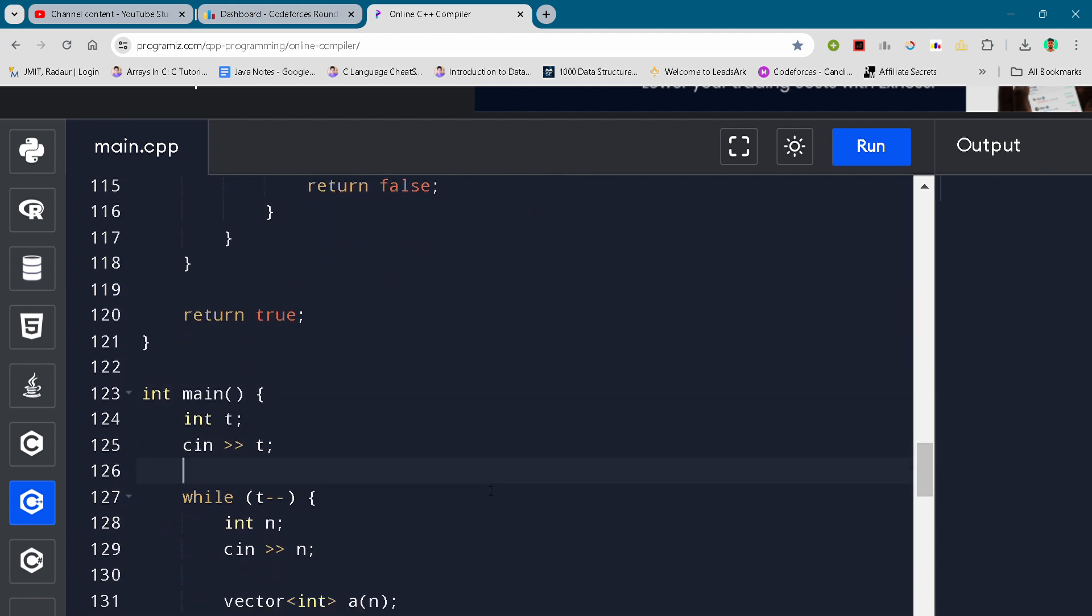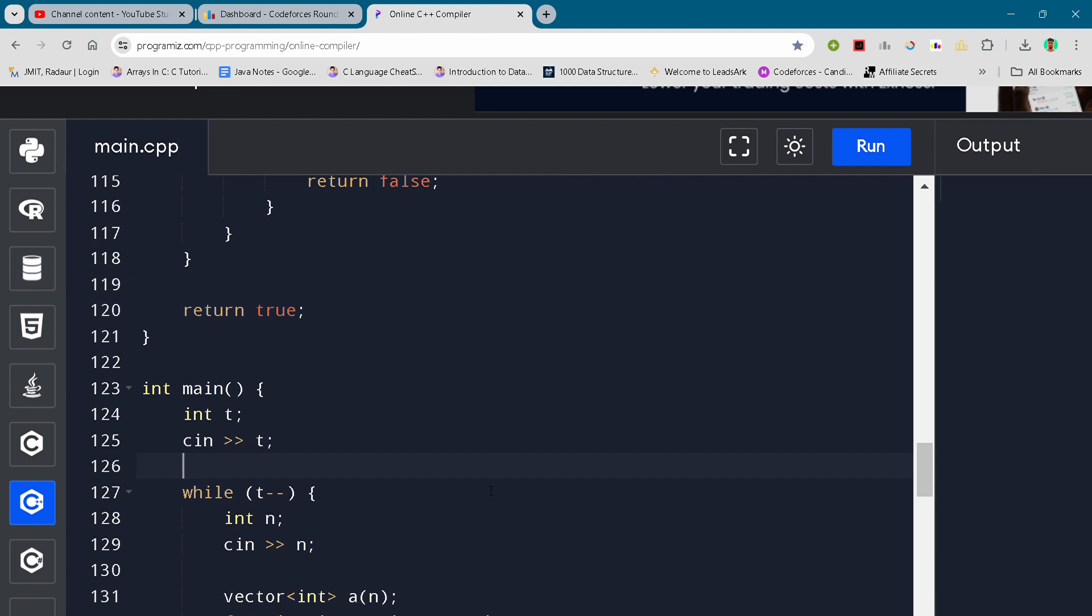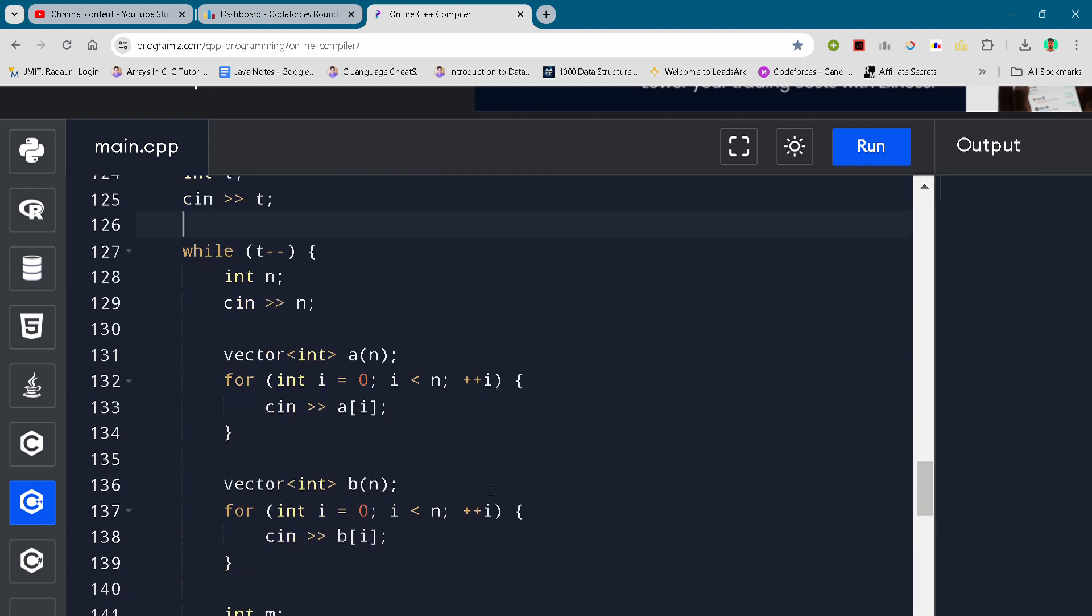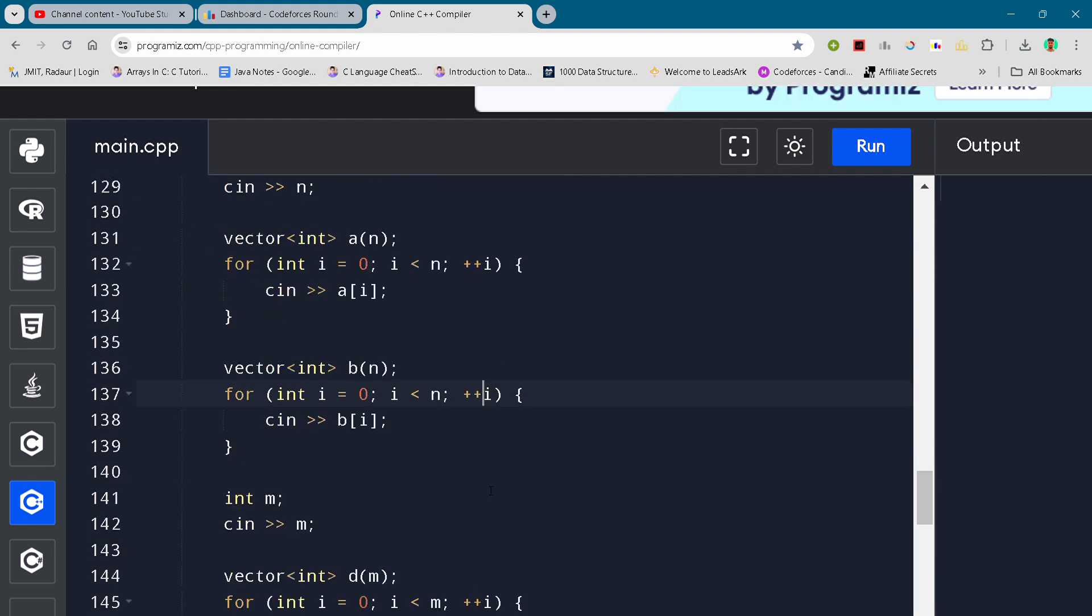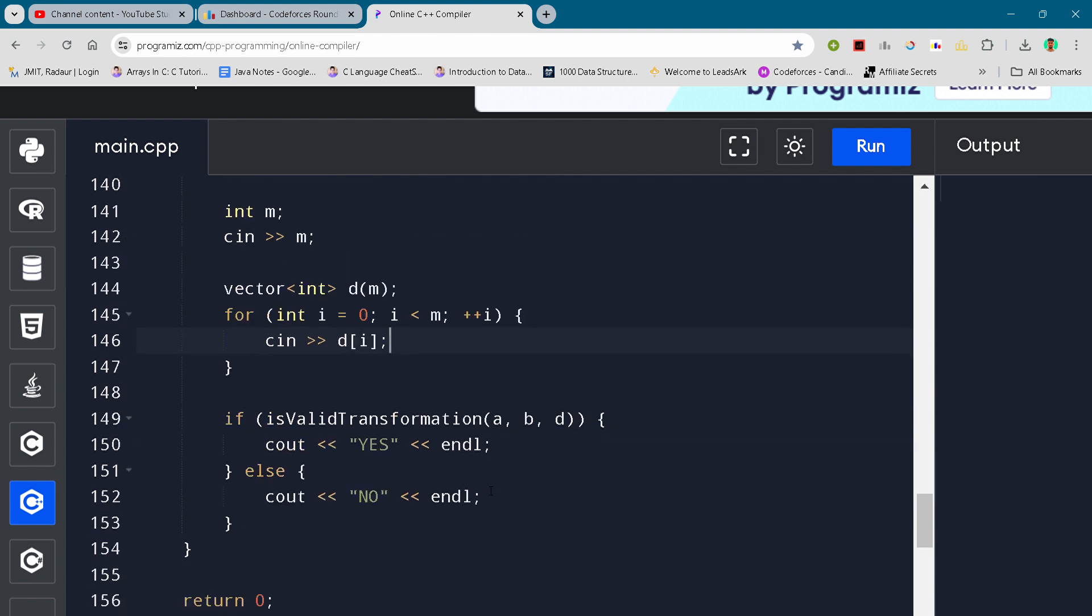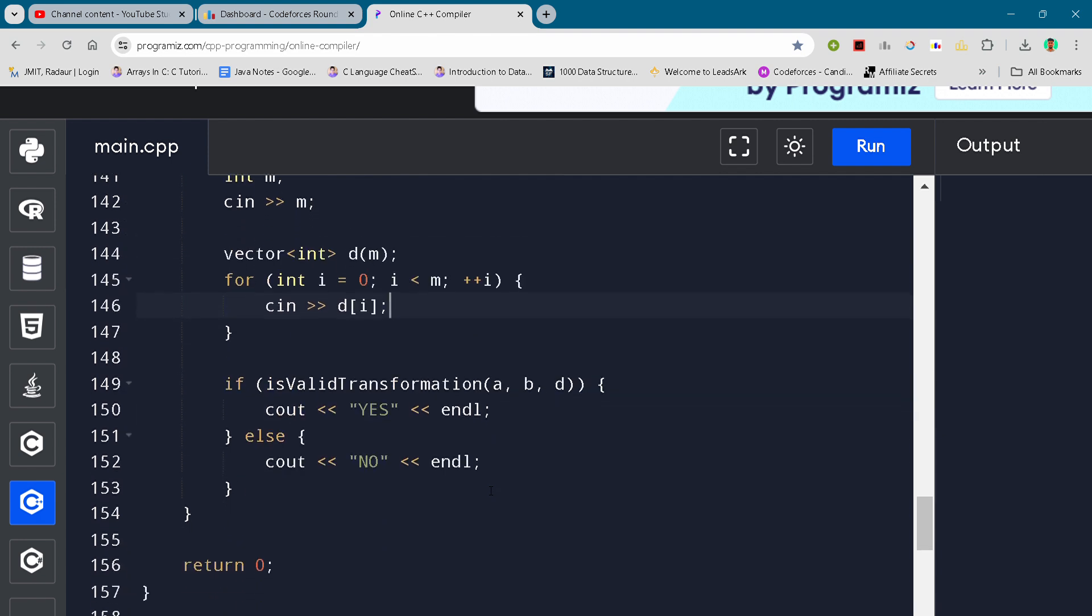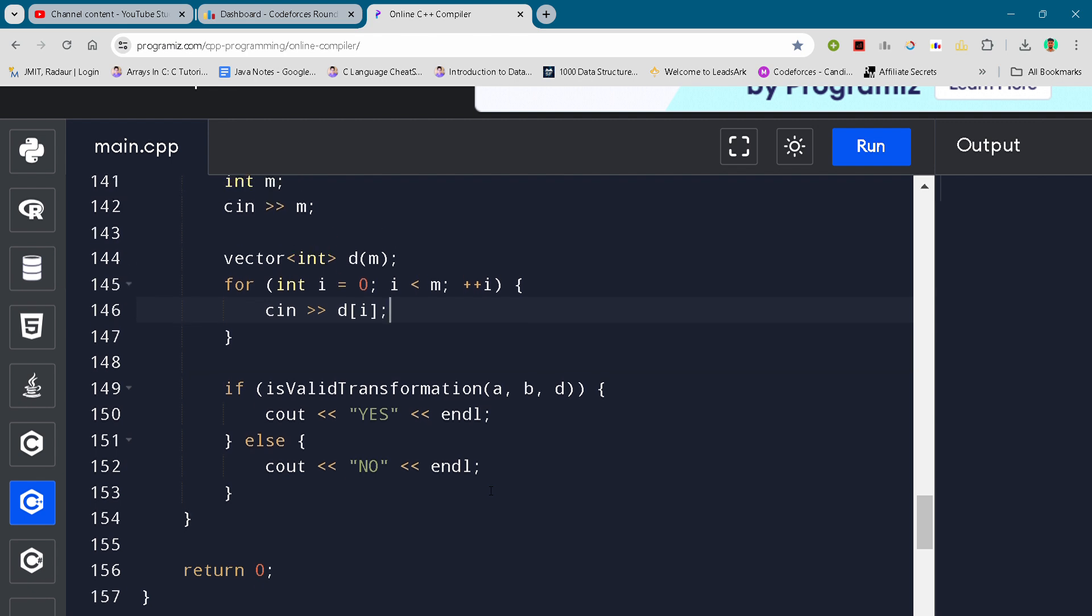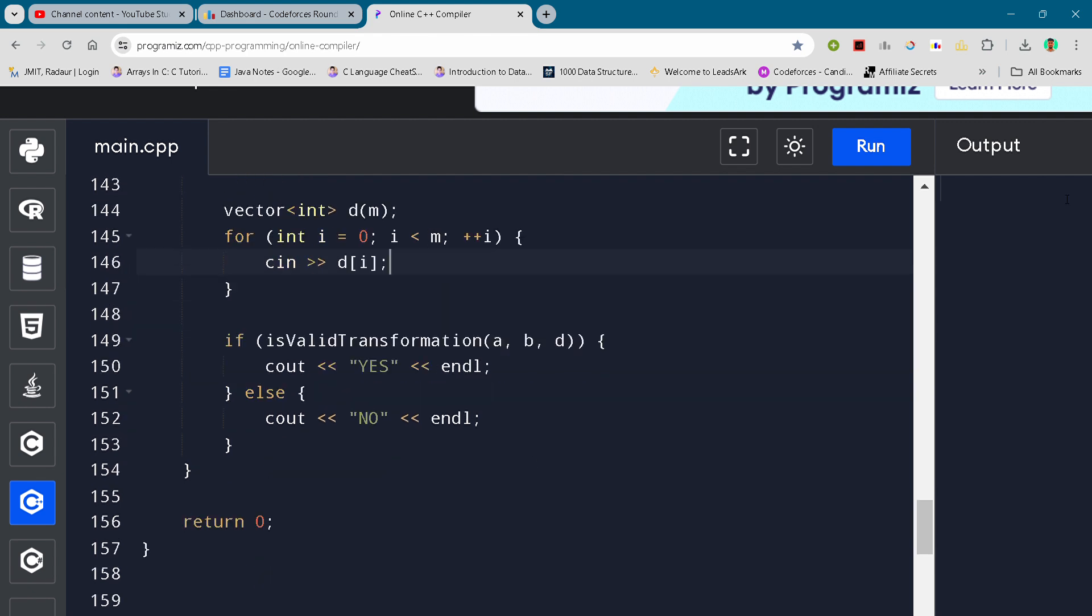Here we are at the main function. Yes, that's the complete solution for problem number C. We'll meet in the next video. Till then, see y'all, bye bye.